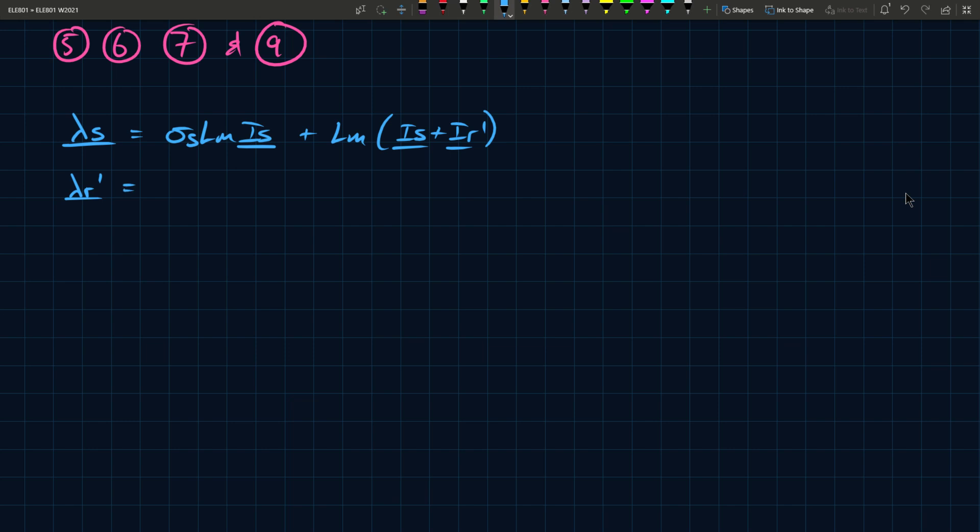And lambda r prime, complex. Again, these are steady state values, so they're not phasors anymore, so I don't need to worry about the general rotation and all that kind of stuff. I can work with just the values themselves, as opposed to considering the whole rotation, or the possibility that it could be at a different point in space. And this is sigma r lm i r prime.